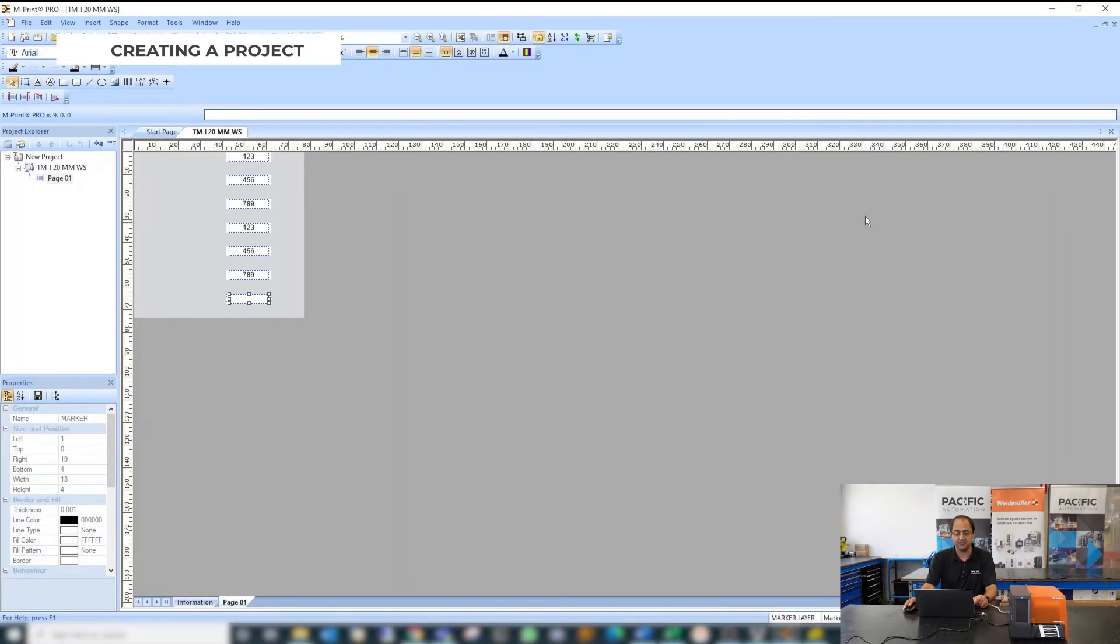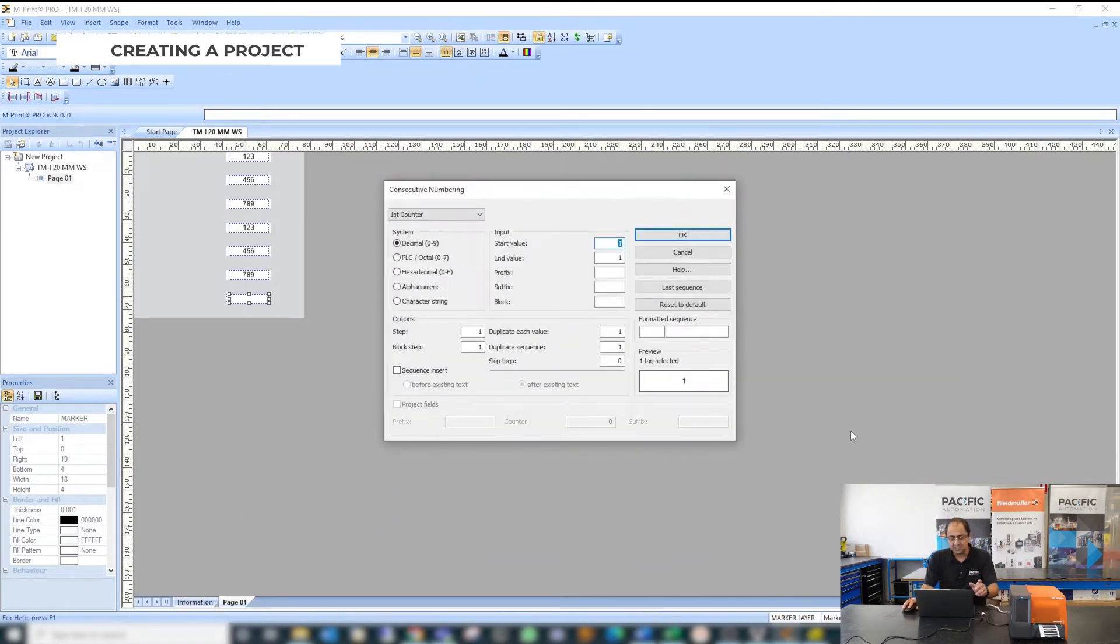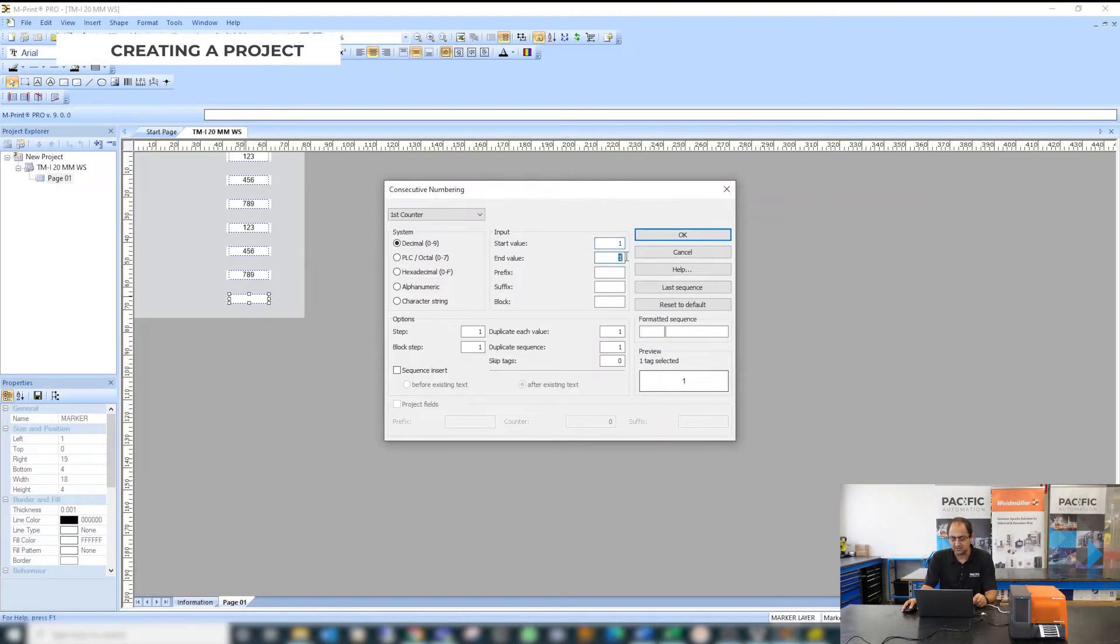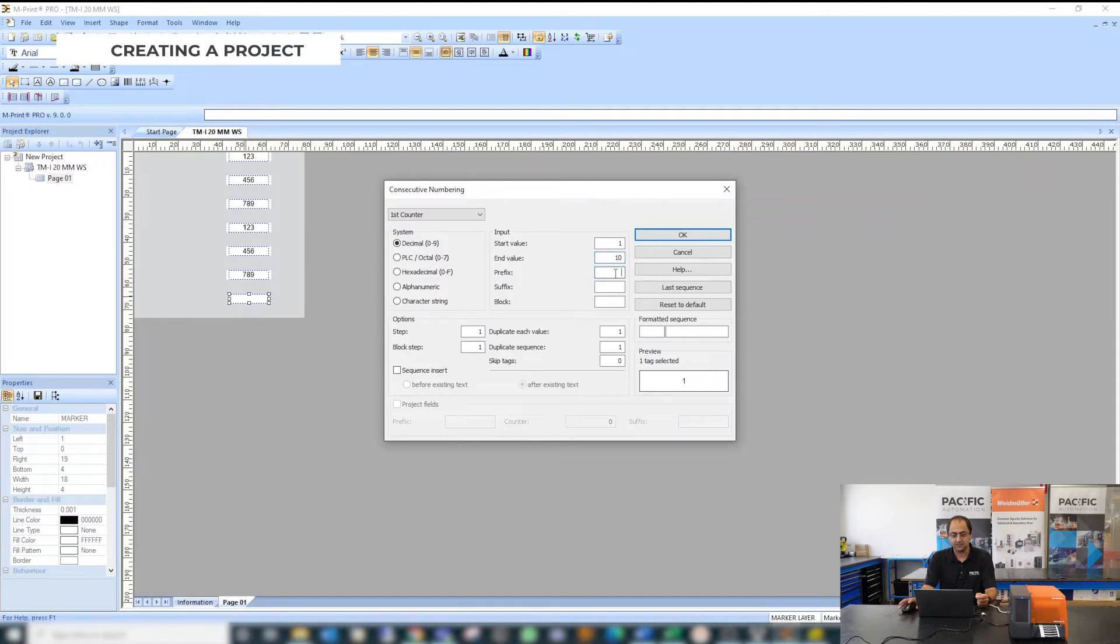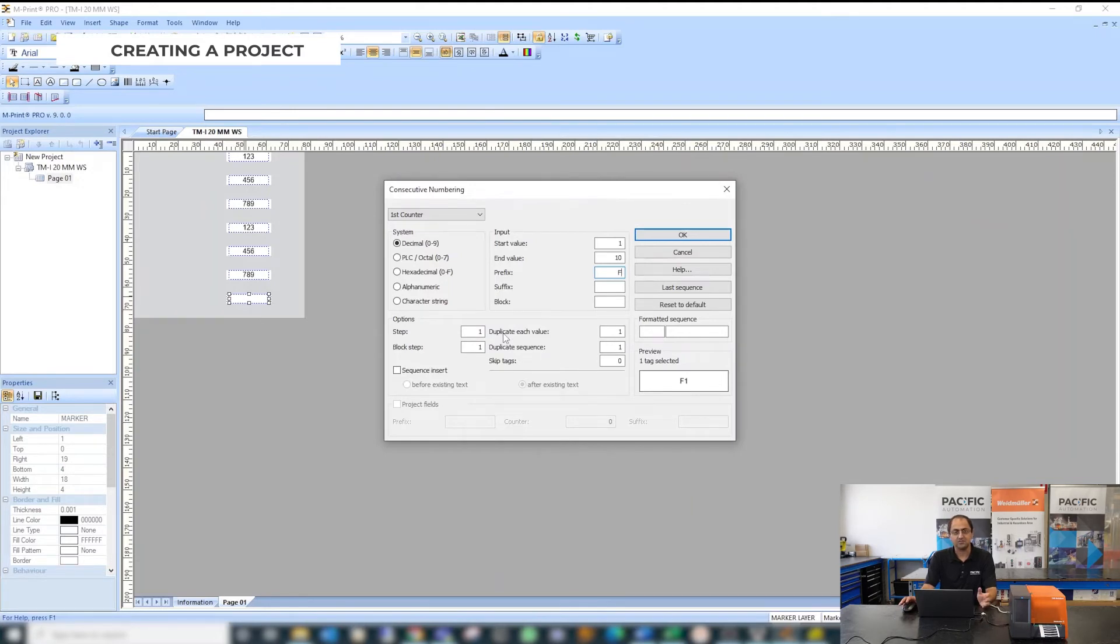Another way of doing this is to use insert consecutive numbering window. So in this way if you have different values and you want to use and generate this automatically you can use this window. For example I have a start value of 1 and an end value of 10. If I have a prefix I can add it on here, for example if I'm doing any fuse terminals I can add F as a prefix for my numbering. Then I want to do just odd numbers so I can have a step of 2.